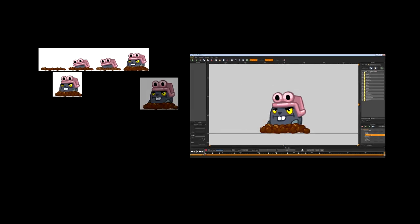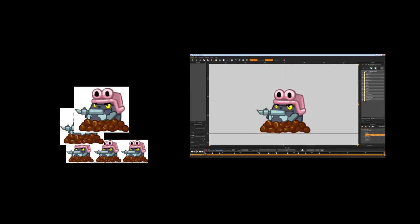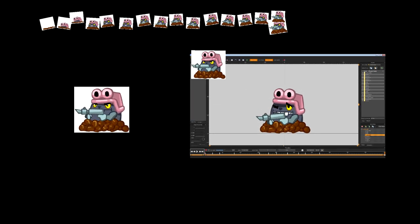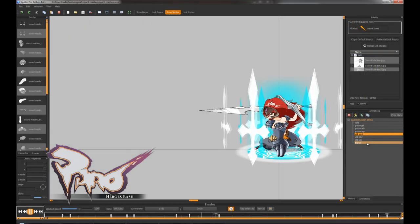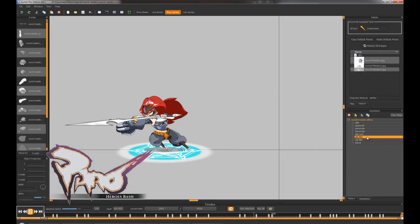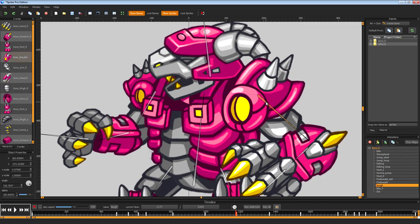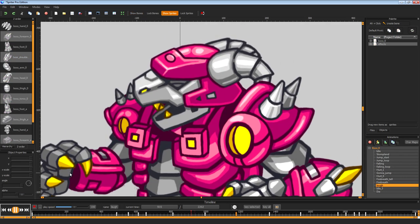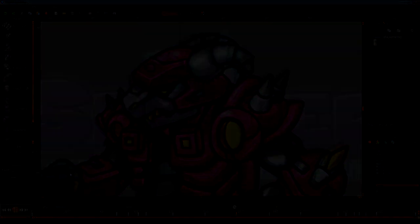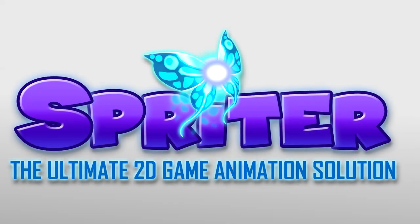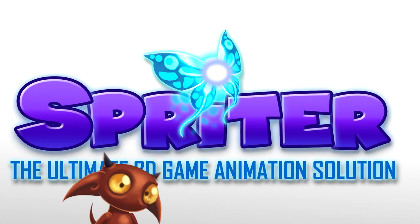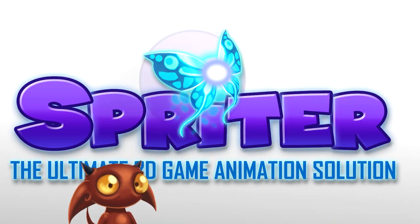Export animations as sprite sheets, animated GIFs, sequential images and more. Even if you have no experience animating, see for yourself why Spriter's easy-to-use yet powerful toolset make for the ultimate 2D game animation solution. Spriter, available now!